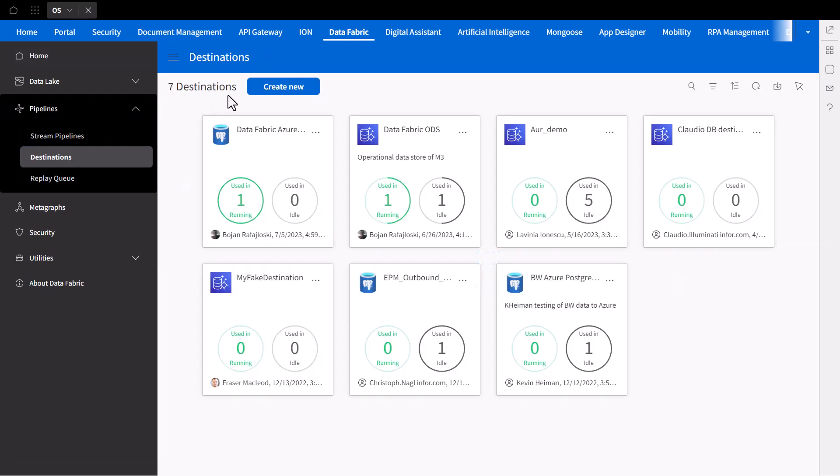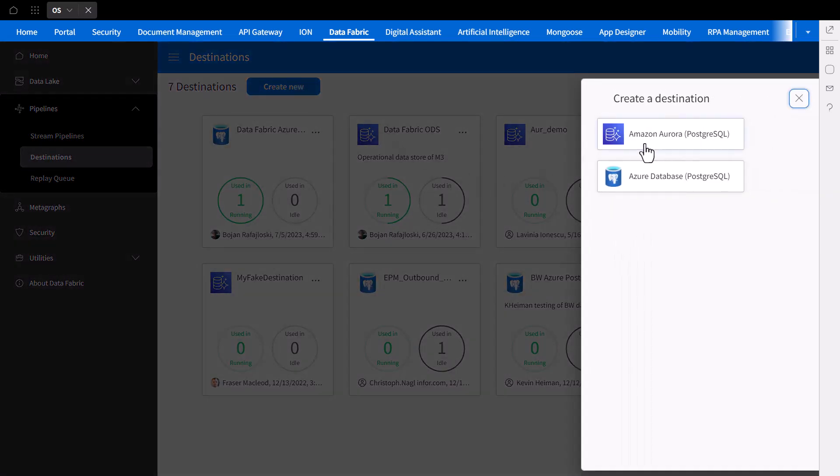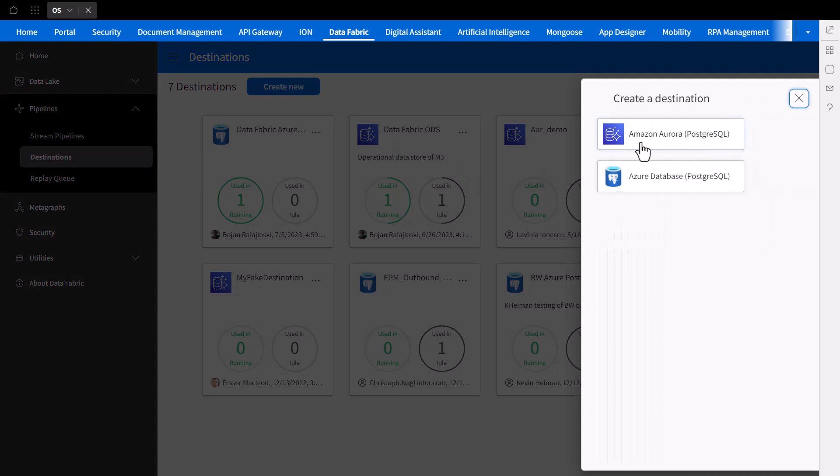Here you can see several destinations previously created, as well as how many active and inactive pipelines are connected to them. To create a new destination, first select the PostgreSQL database you wish to connect to. At the time of recording this video, Stream Pipelines support streaming to Amazon Aurora PostgreSQL, as well as Azure database for PostgreSQL, with more destinations to be added in the future.